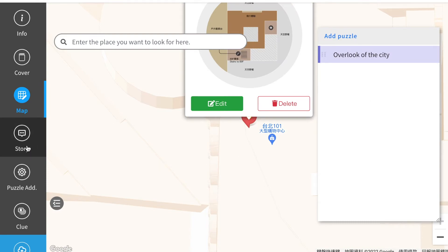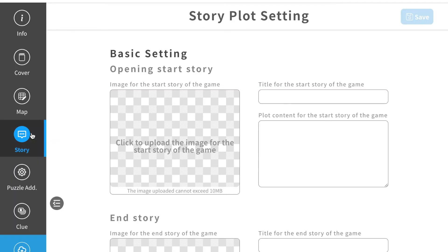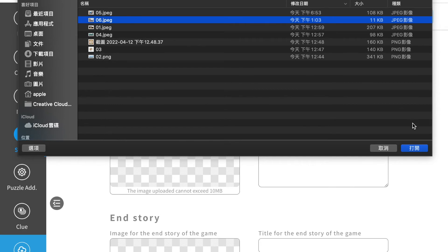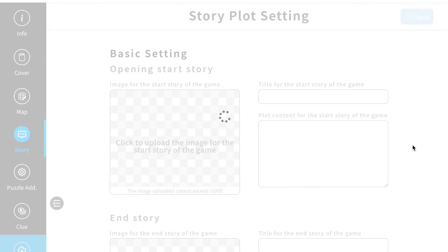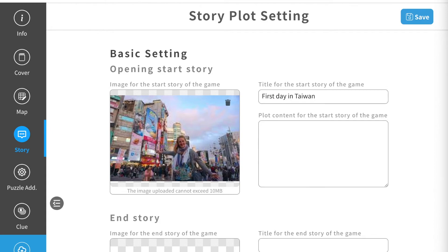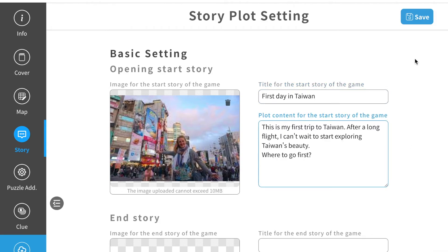We can click story and then upload the background story of your whole game. Click image. Don't forget to type in the name of your story and also the background story of the whole game. Here, when you finish all the settings, click save.